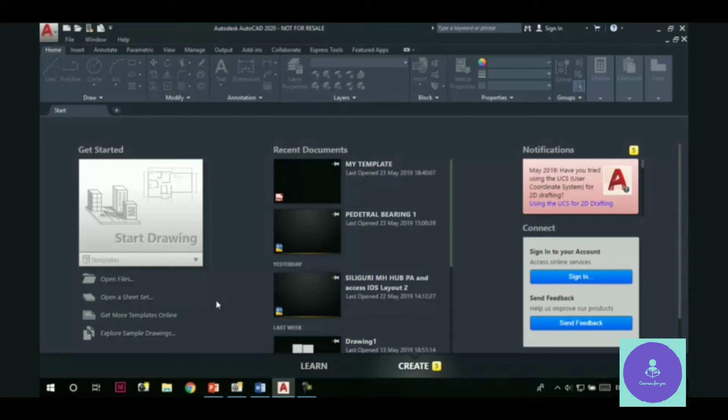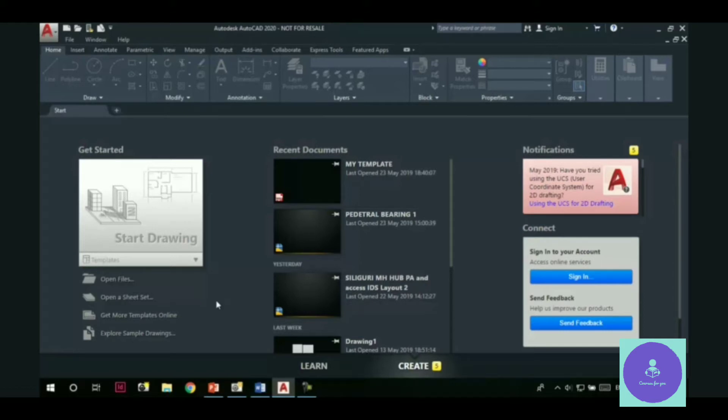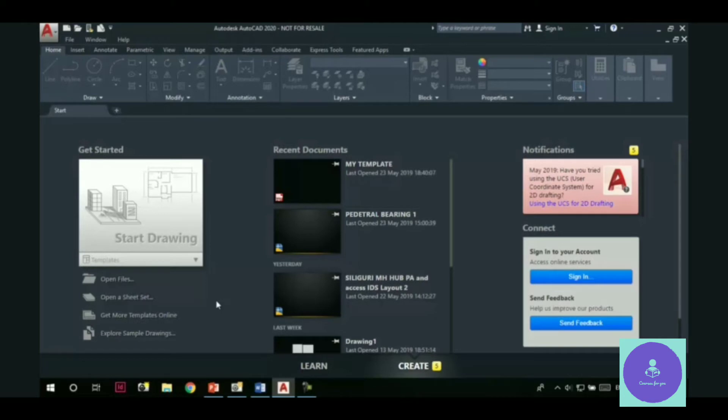For example, each time we start a session, we set our units in which we are going to work, we set the limits of our drawing, we set up the layers, we set up the company's title block and so on. So what if these settings are already there? So a template file is the file which contains these predefined settings.